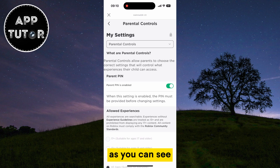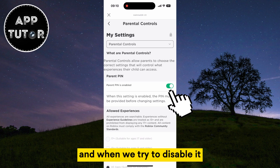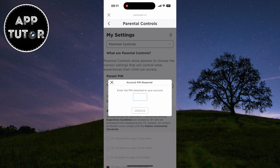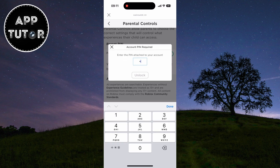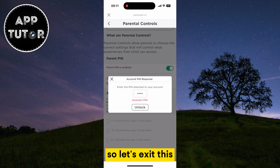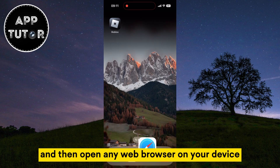As you can see, we have the pin option in here and when we try to disable it, we will need to enter the pin. But we don't know our pin, so let's exit this and then open any web browser on your device.